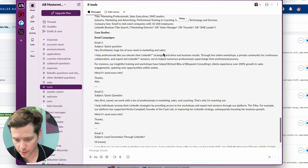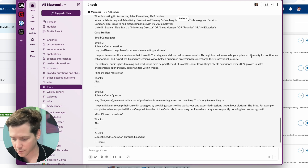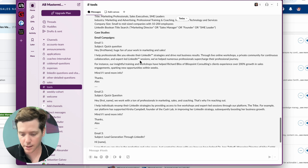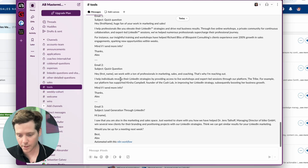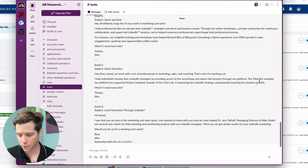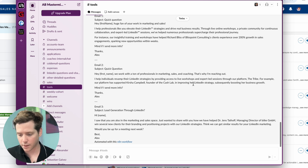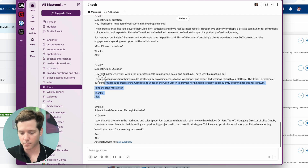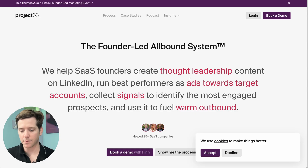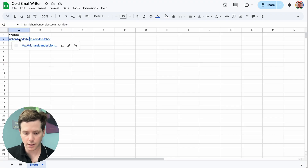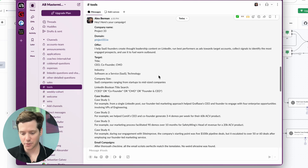First name, huge fan of your work in marketing and sales. I help professionals like yours elevate their LinkedIn strategies and drive real business results through live workshops, a private community for continuous collaboration, and expert-led LinkedIn sessions. I help individuals revamp their LinkedIn strategies by providing access to live workshops and expert-led sessions through our platform, The Tribe. For example, our platform has supported Kersha Campbell, founder of the Cash Lab, in improving her LinkedIn strategy, subsequently boosting her business growth. Mind if I send more info? These are pretty good emails. We can do the same thing for Project 33 — put it in the doc, hit go, and we're presented with a beautiful email campaign.